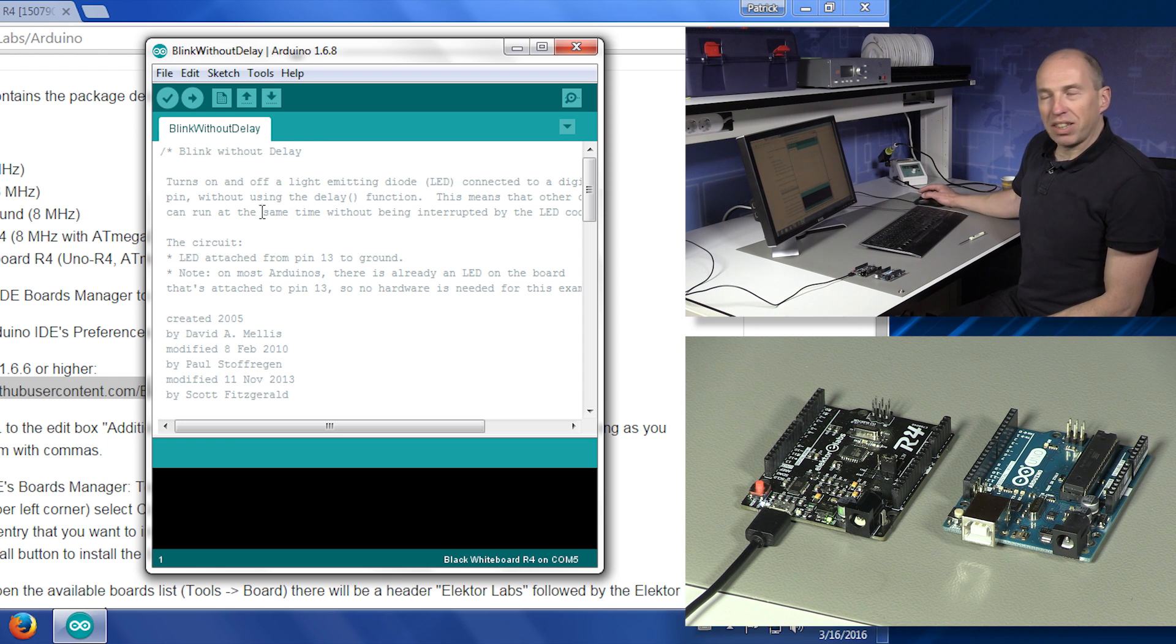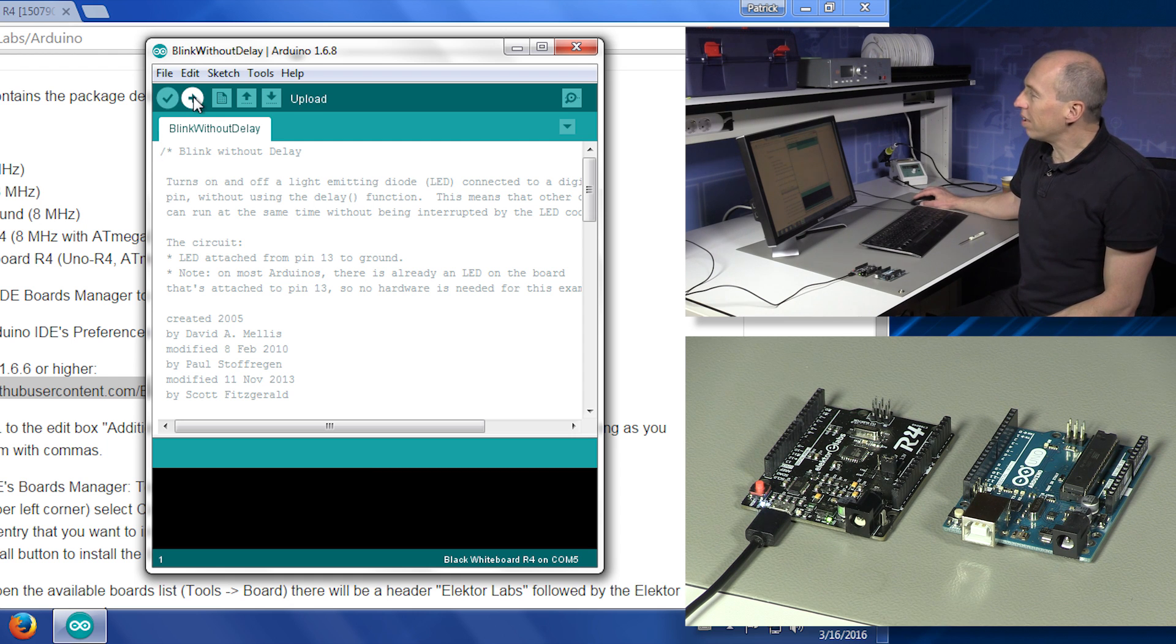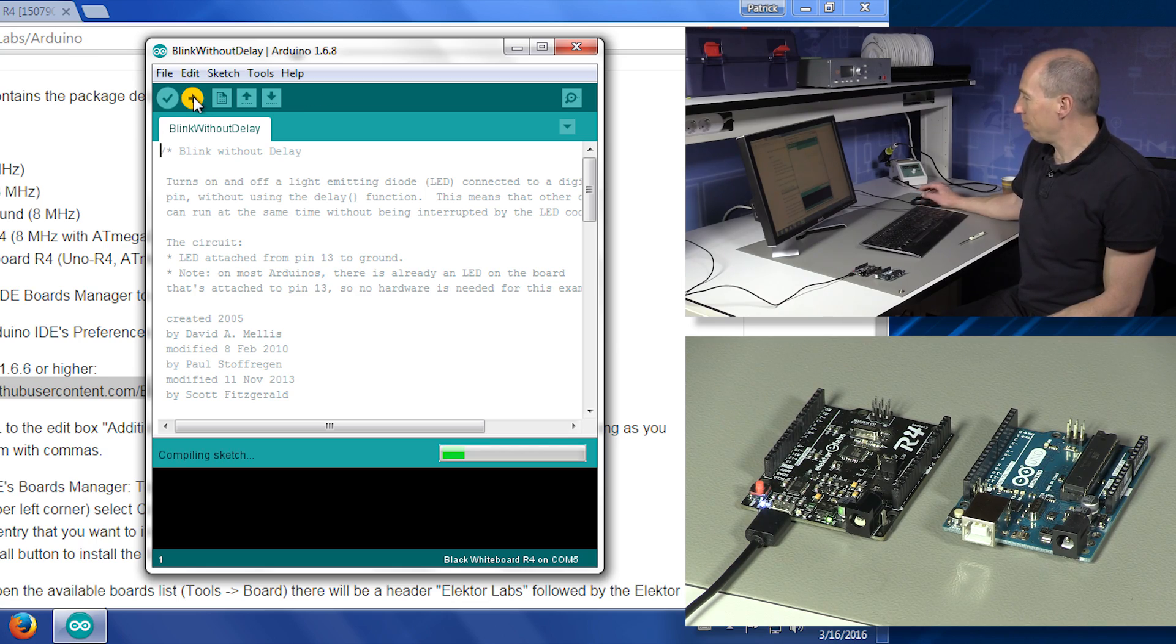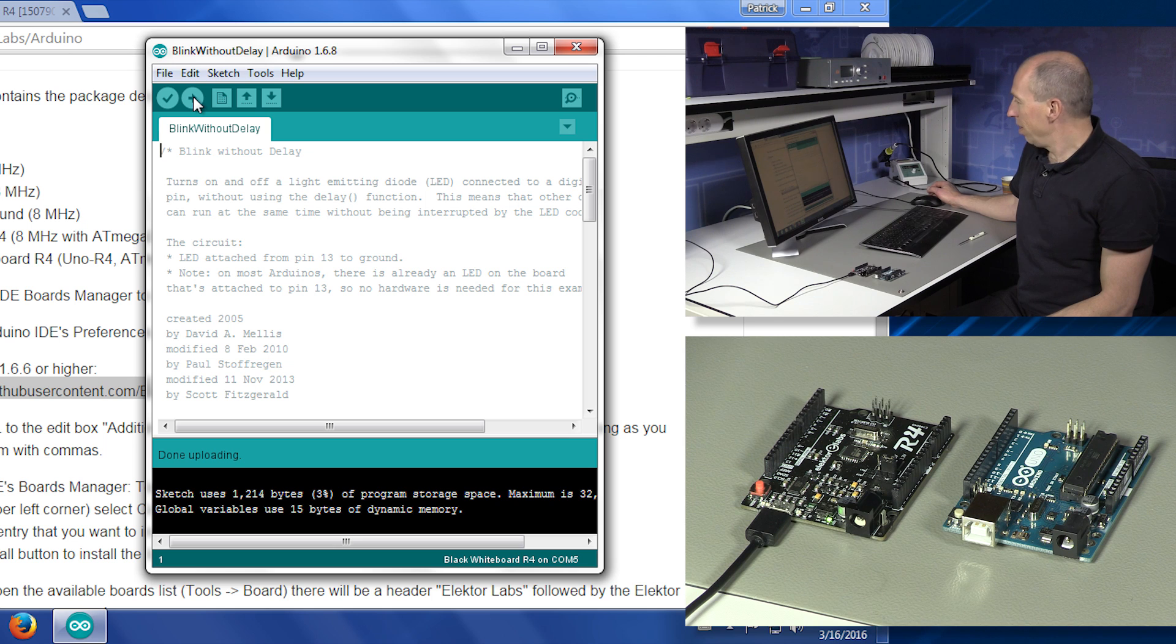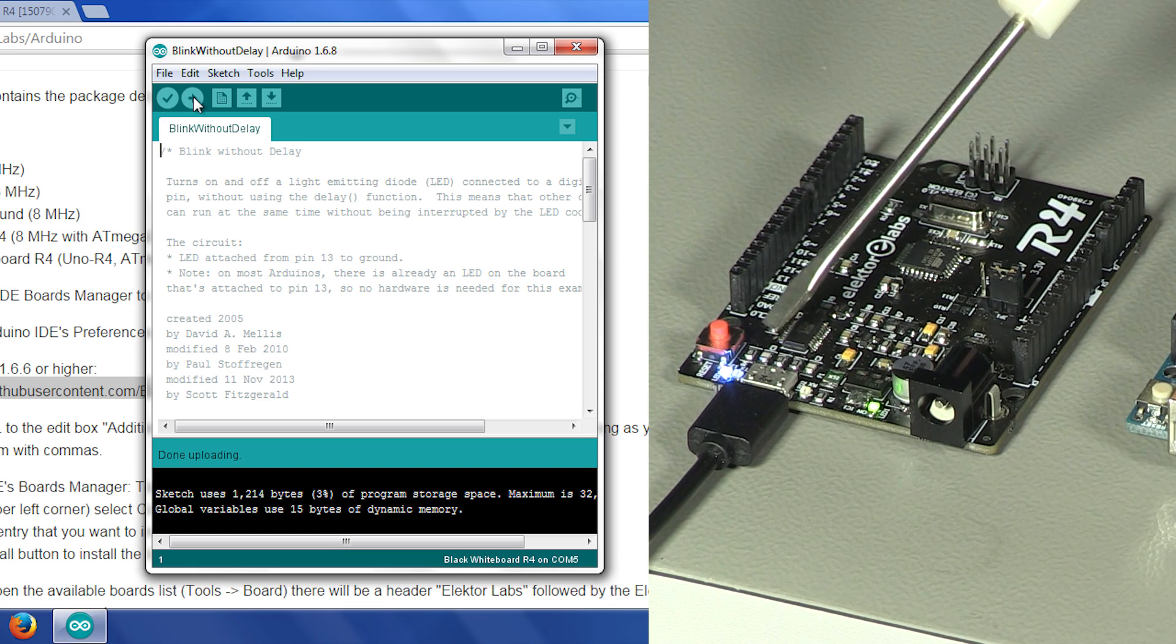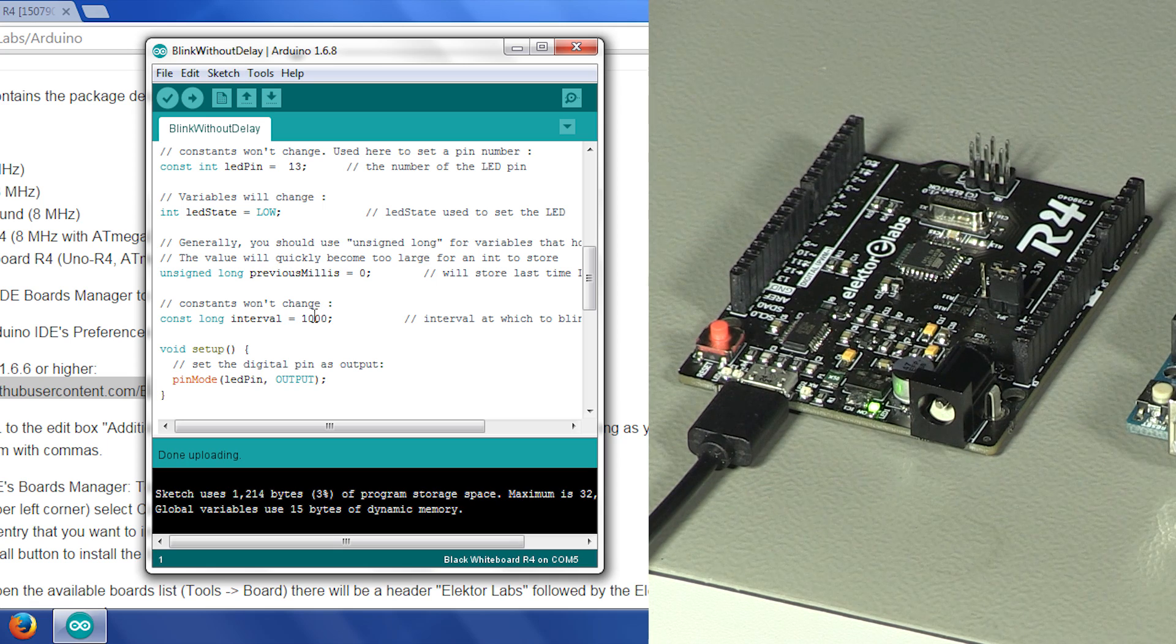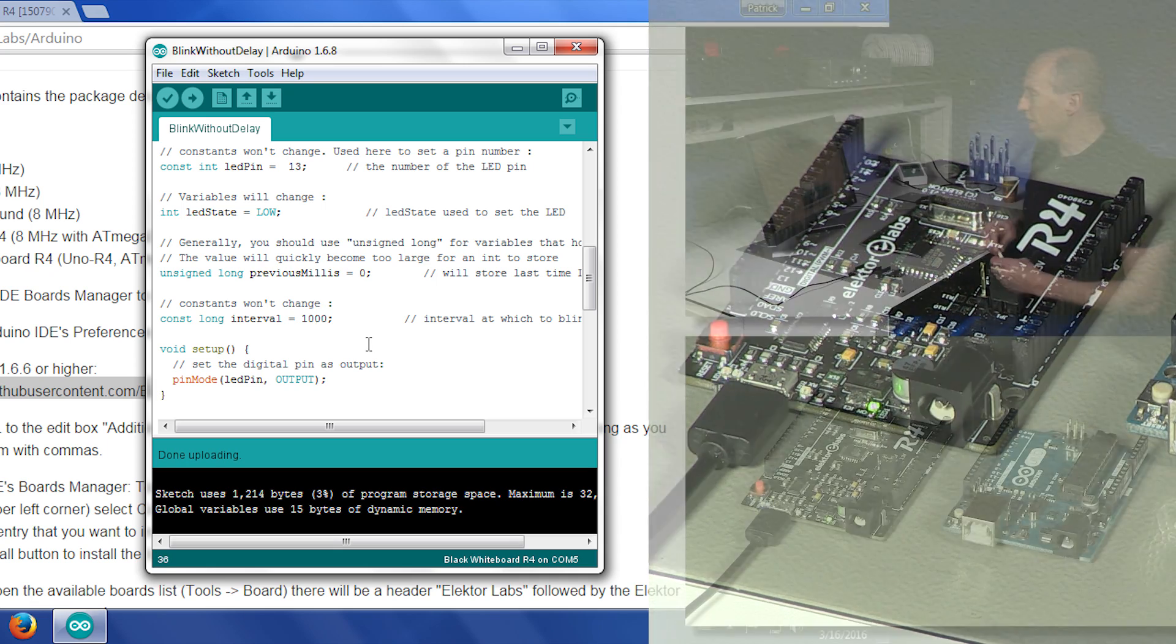When the board is connected, we open an example. I opened the Blink without delay example, and it should compile and upload without problems to our new board. There we go. Uploading. And there it is. The LED blinks at the rate as indicated in the software, which is 0.5 Hz.